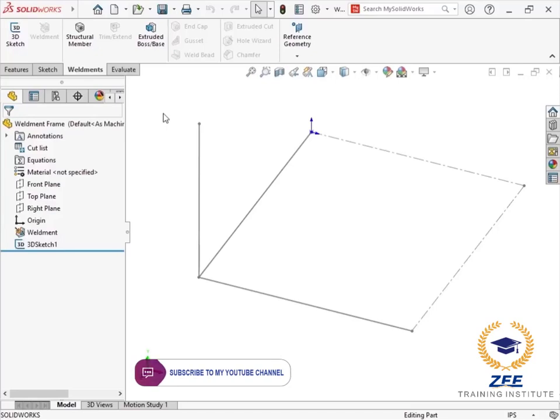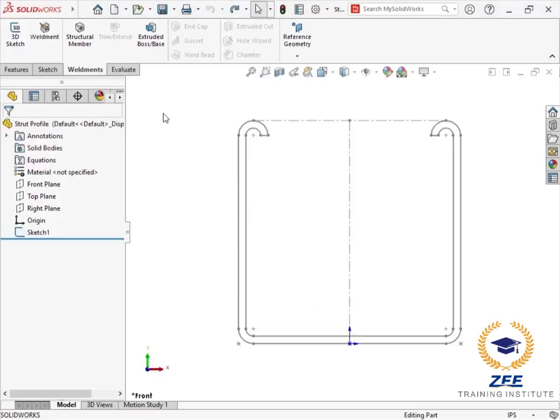Custom profiles are also commonly developed for plastic extrusion, gaskets, and countless other applications. To create a custom weldment profile, the first thing that's needed is a 2D sketch.